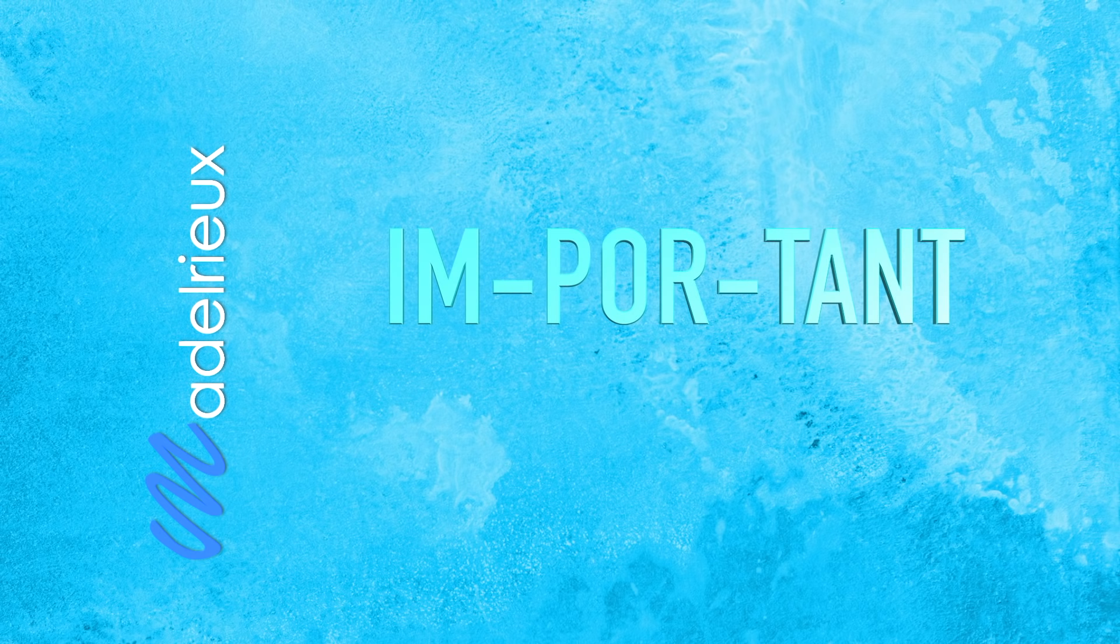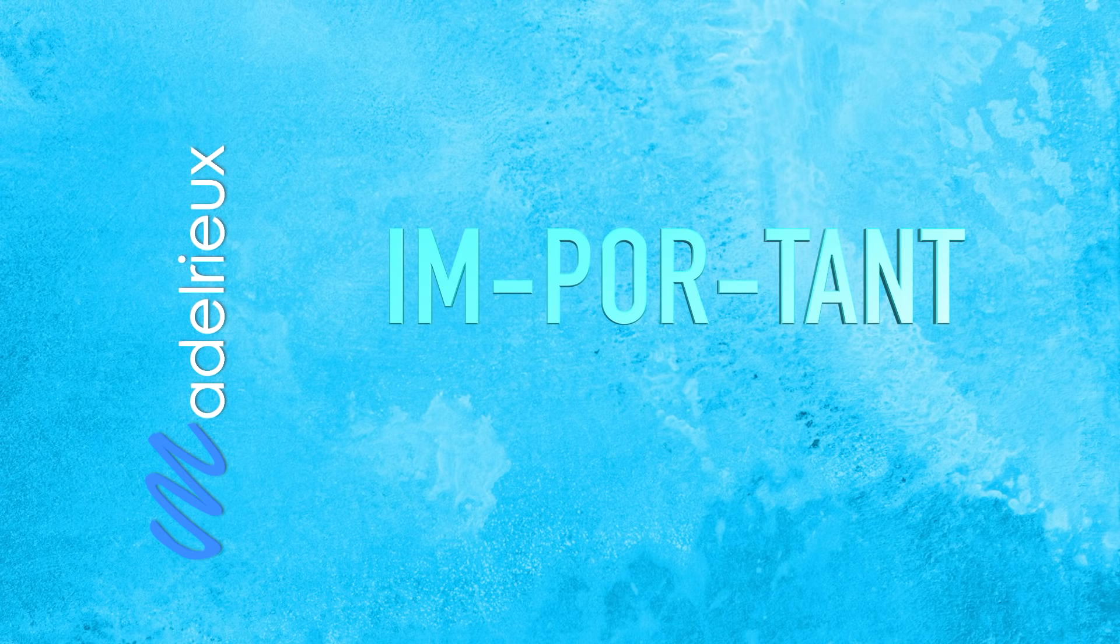Donc, si vous n'aimez pas un type de situation ou que vous ne voulez plus rencontrer un type de personne particulière, eh bien, vous ne verrez que ces personnes ou attirerez que ces situations. Car le SRAA, sachant que c'est important pour vous, vous alerte à chaque fois qu'il détecte ces éléments dans votre environnement.